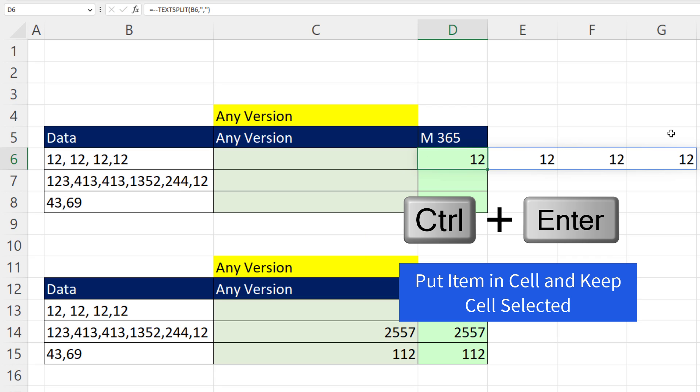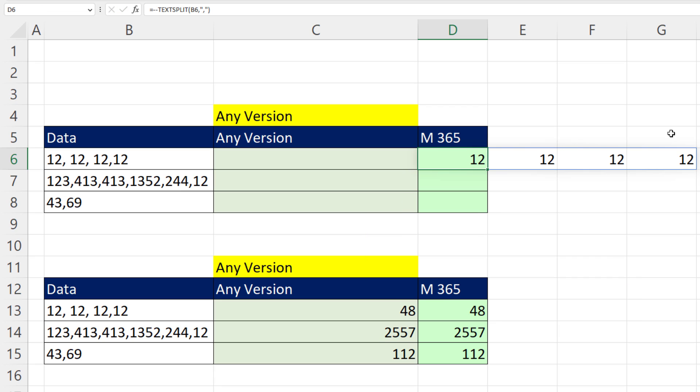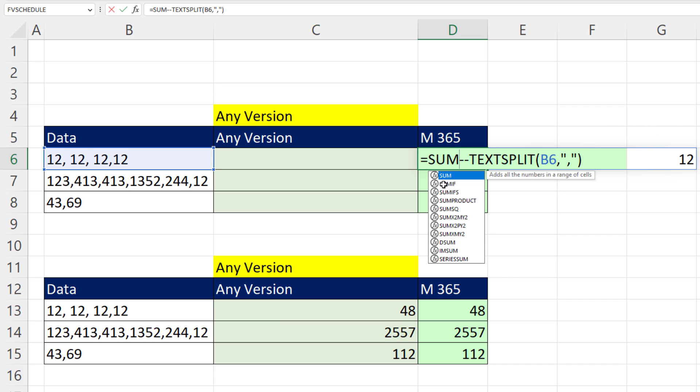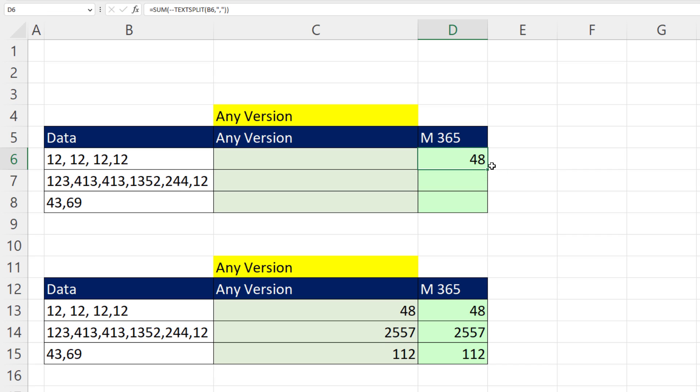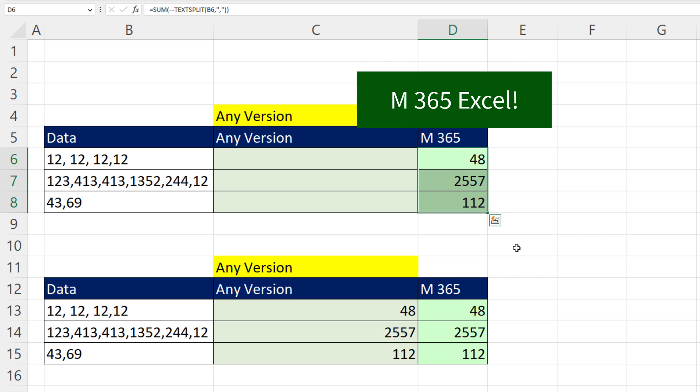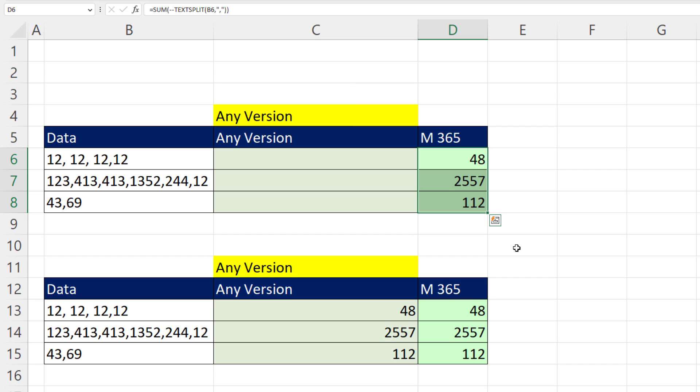When I Control-Enter, bam, those numbers are numbers, F2. Now we simply put it inside sum. And that formula right there, Control-Enter, copy it down, is another reason why Microsoft 365 Excel is the only app that matters.